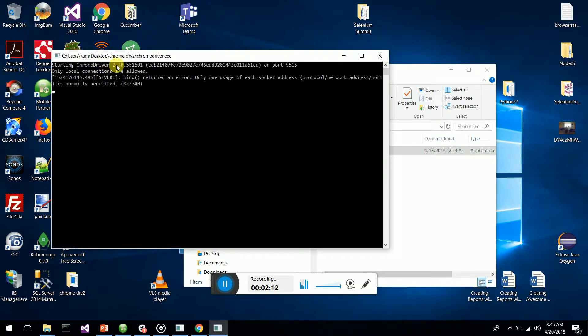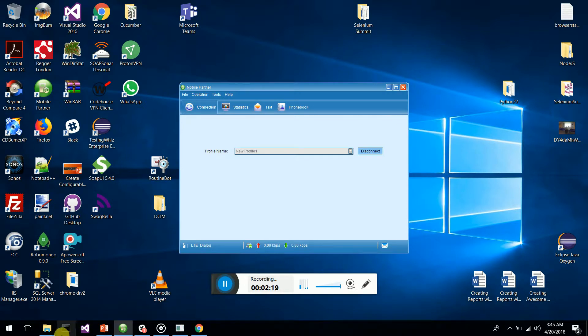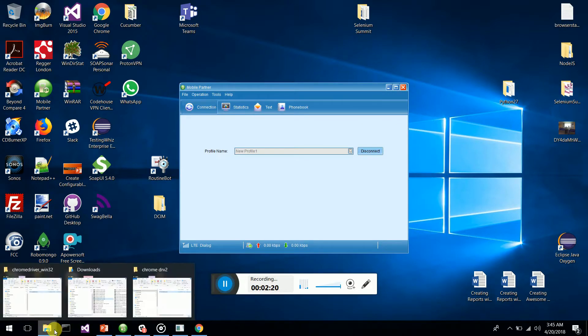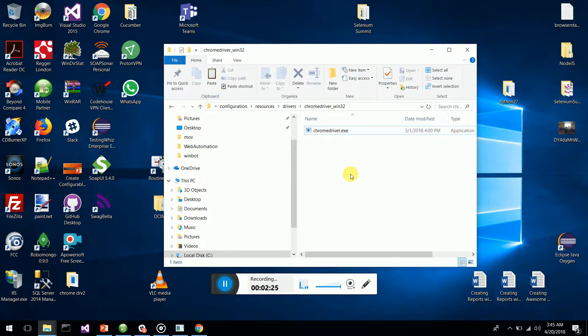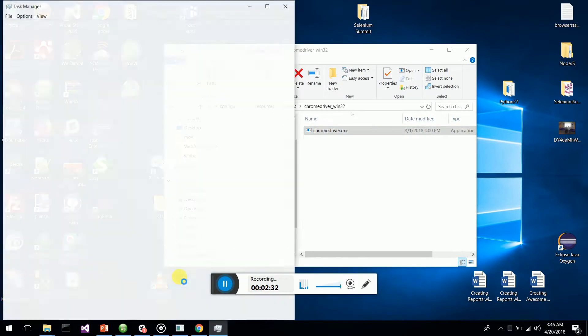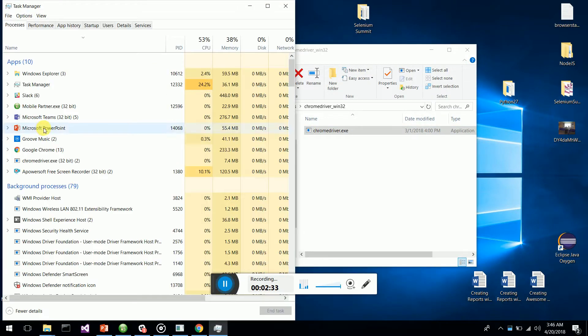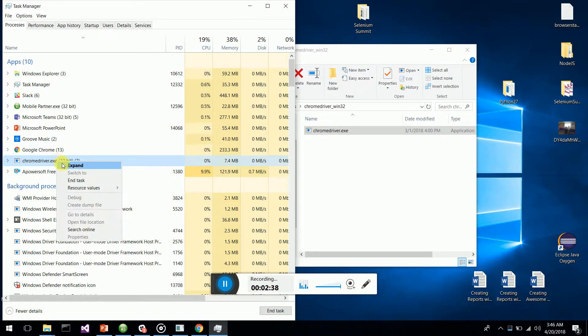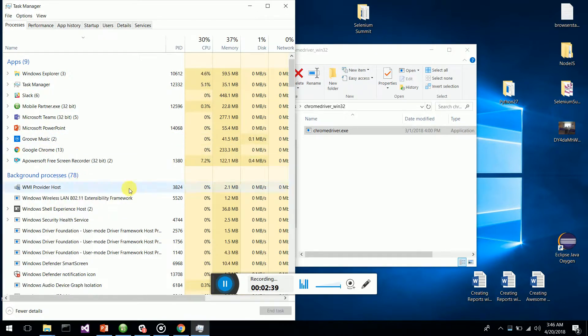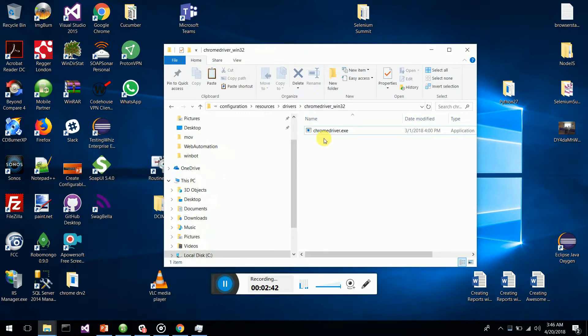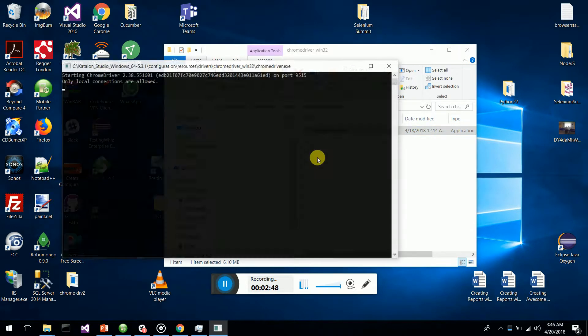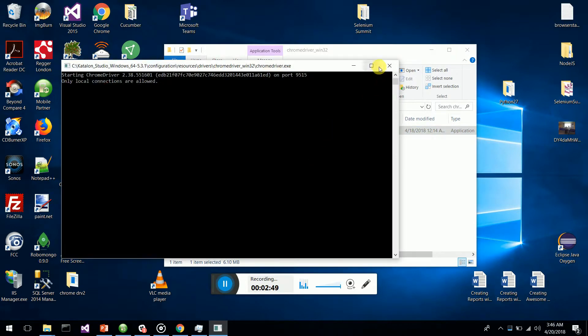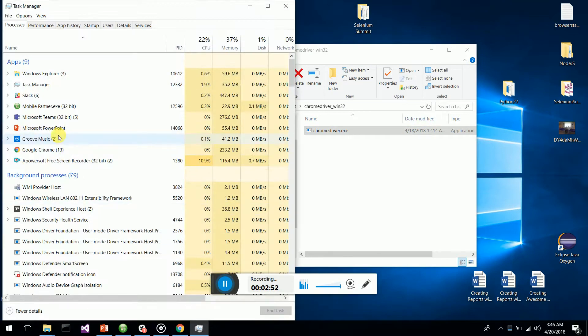What I'm going to do next is copy this, minimize it, go to my Katalon folder, Configuration, Resources, Drivers. I'm going to remove the old one. Let's remove this one. Now we'll remove this and paste the new one. Chrome driver 2.38. Let's go to Task Manager again.